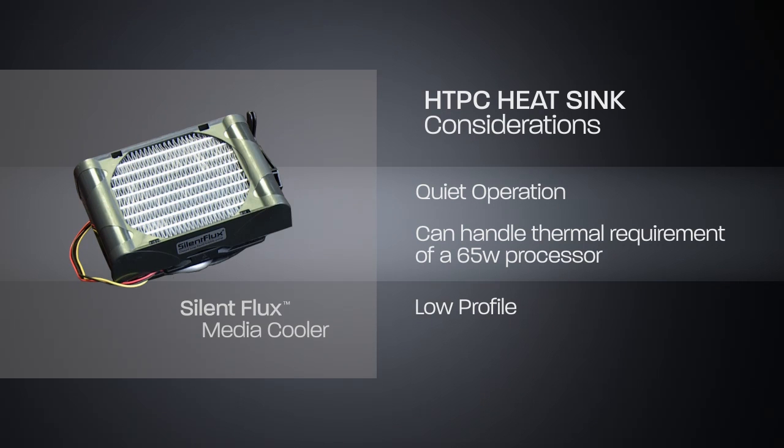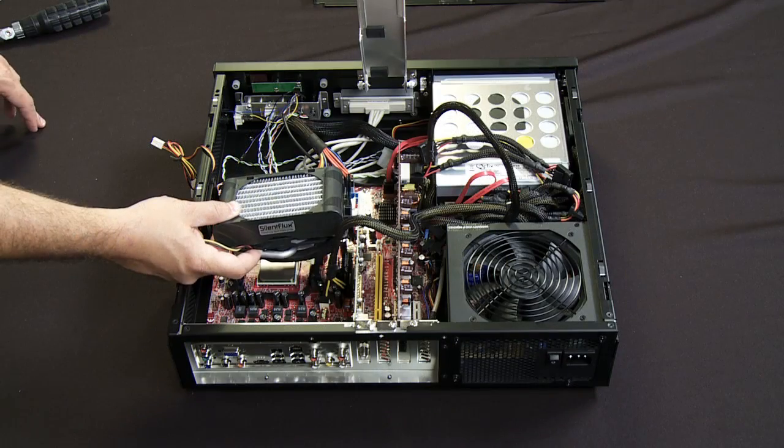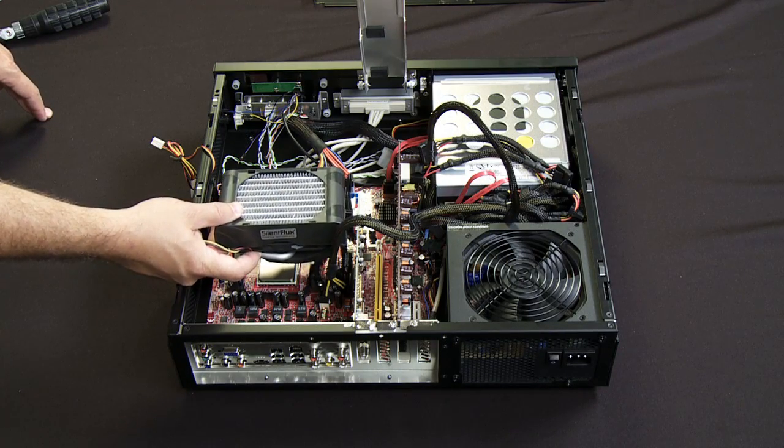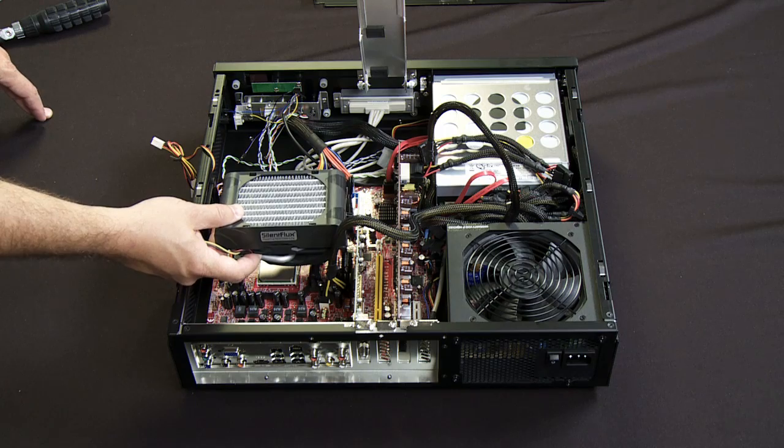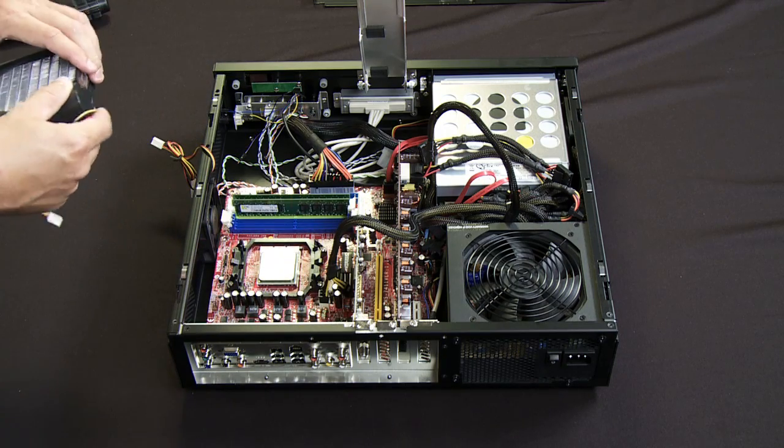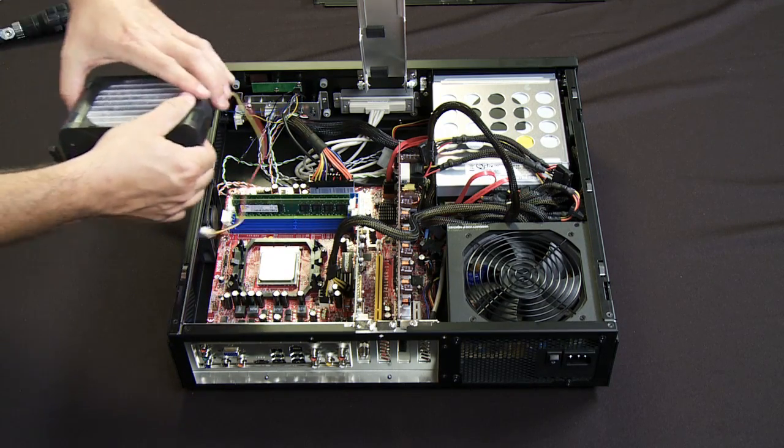You'll find in some cases with lower profile chassis like this, there are some heat sinks that may not fit and allow you to put the lid back on. In this particular case, this is a low profile cooling solution so it fits in there very easily. So with that, I'm going to go ahead and install that.